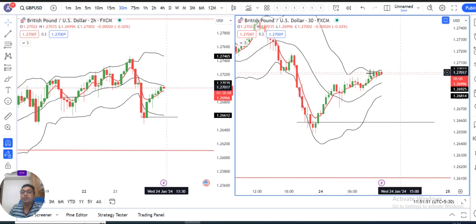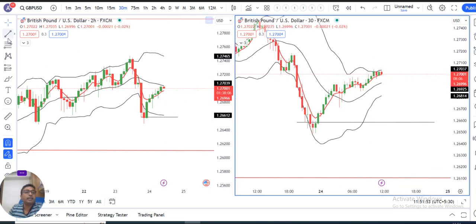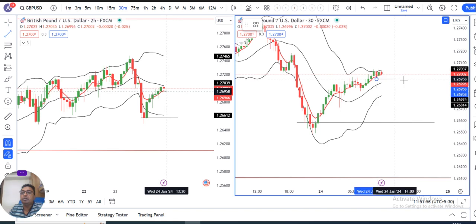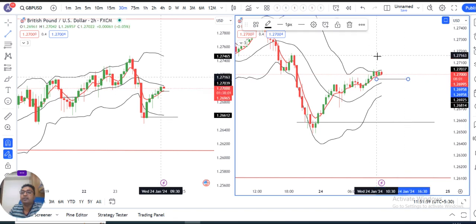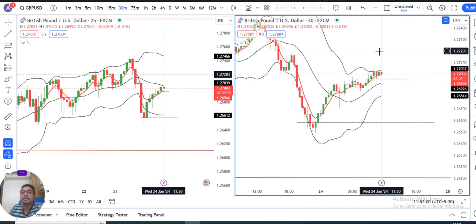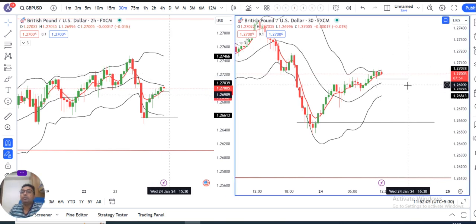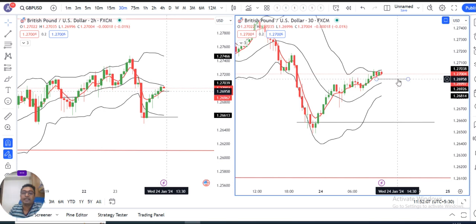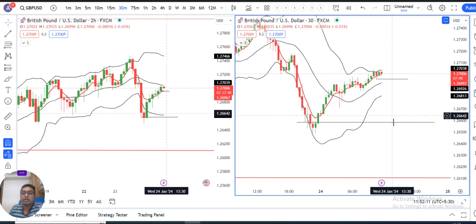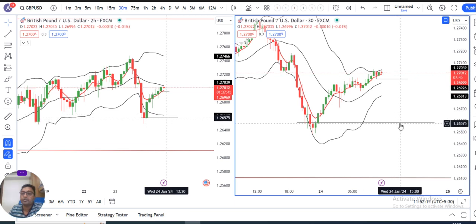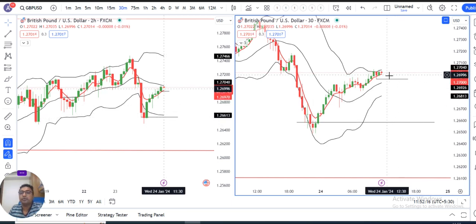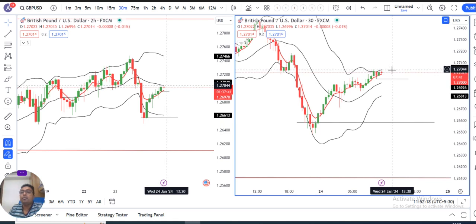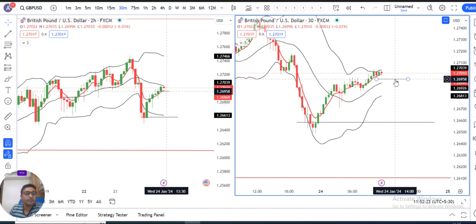To trade this setup, on the lower timeframe we need a negative candle. The key level is below the low of this negative candle, which is at 1.2695. Below 1.2695, one can sell GBP/USD with a target towards 1.2650 to 1.2660, and a stop loss above 1.2710. Stop losses are 15 to 20 pips and the target is 40 to 50 pips.